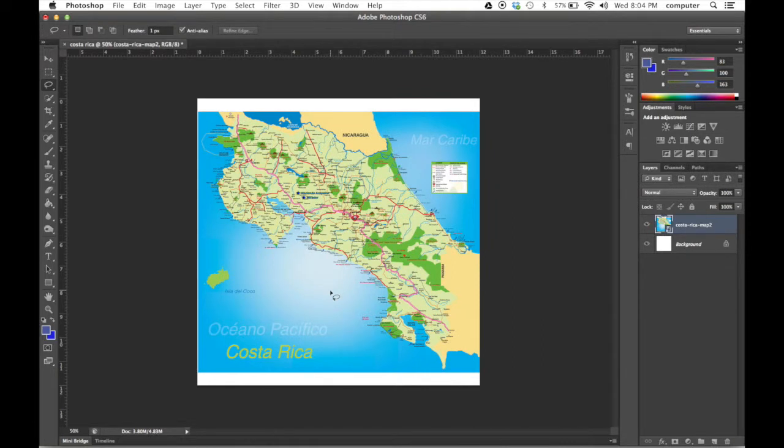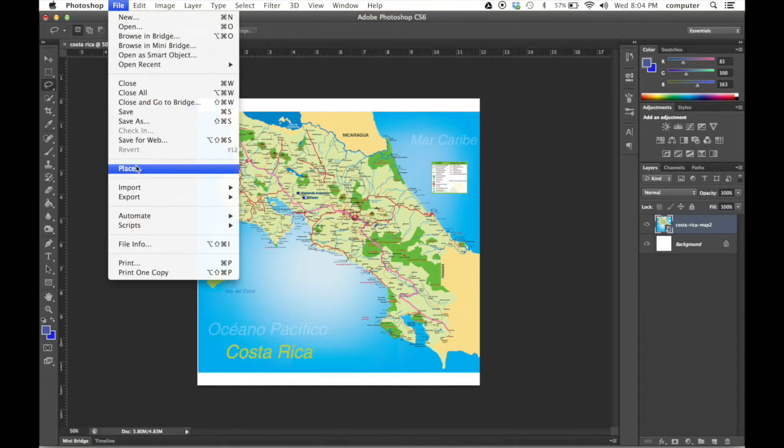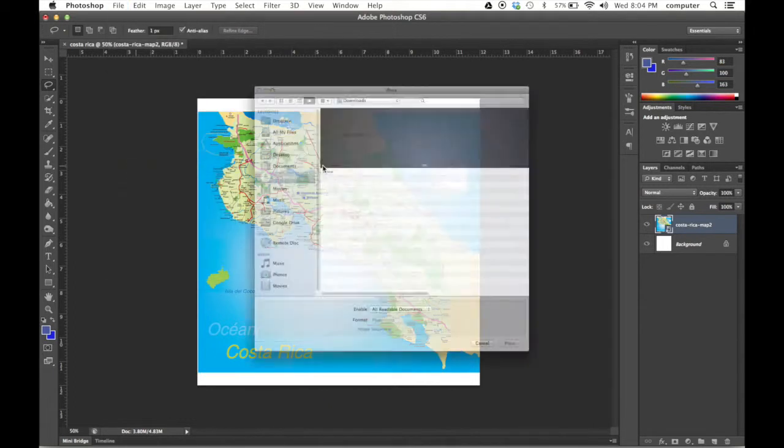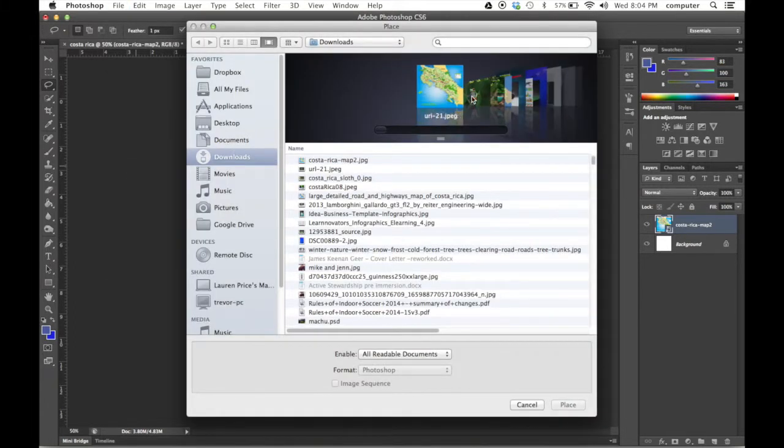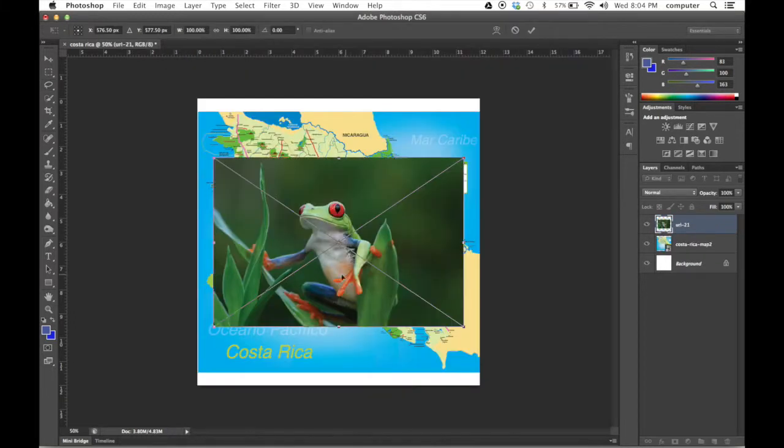Now I can place my other images over top. So I can go File, Place, downloads, and I have a frog already. So I can place him.